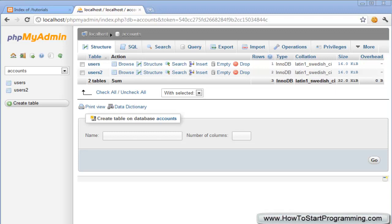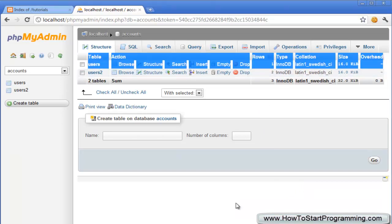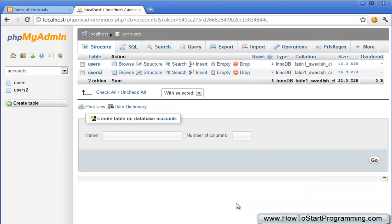Hello YouTube and welcome to tutorial number 28 in the PHP programming tutorial series. In the last tutorial we looked at how to insert data into a table using PHP and MySQL queries. We inserted data into this users2 table and in this video we're going to look at how to read that data using a PHP MySQL query and then return that onto a basic web page for users to view.